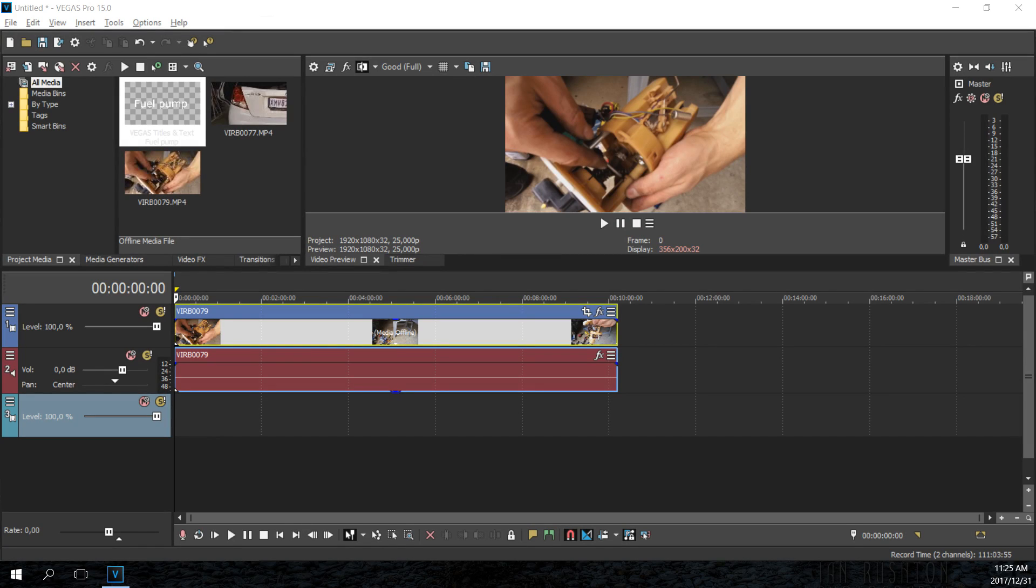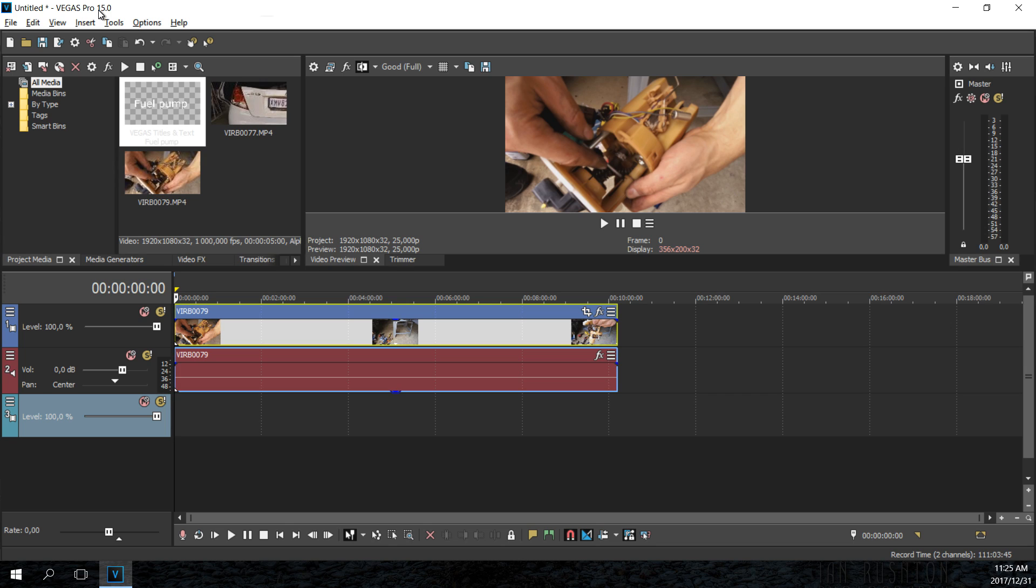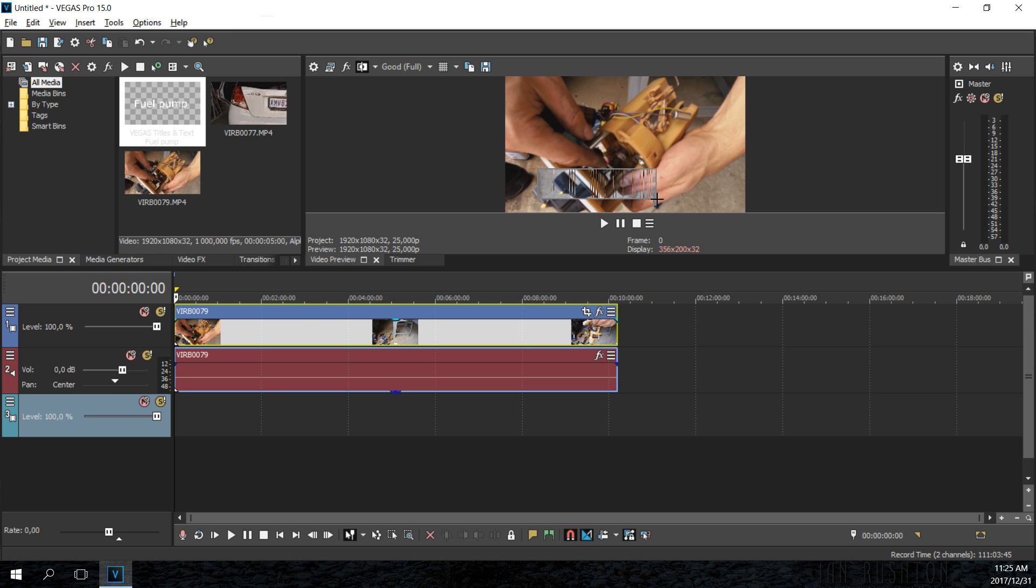Hi, in this video I'm going to demonstrate how to put a text overlay in Sony Vegas. The version of Sony Vegas I'm currently using is version 15, but it works the same in 13, 14, as well as 15.